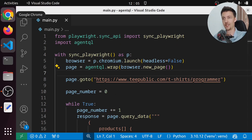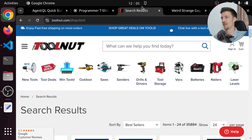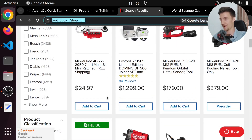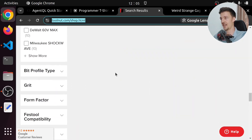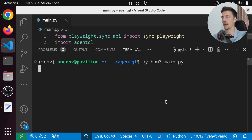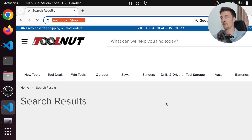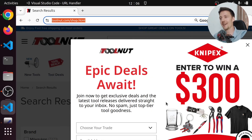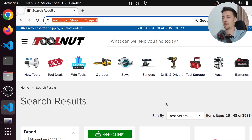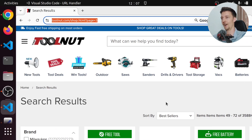We can actually use a completely different website with the same exact code. Let's try toolnut.com — a completely different e-commerce platform with products and a page selector at the bottom. We paste this URL into our go-to and run the same code. It opens toolnut.com, scrapes the first page, and again we get a modal pop-up. Let's see if it closes this one as well — and it does. Then it goes to page two. The same exact code works on multiple different websites. We scrape page two, then go to page three and scrape that.